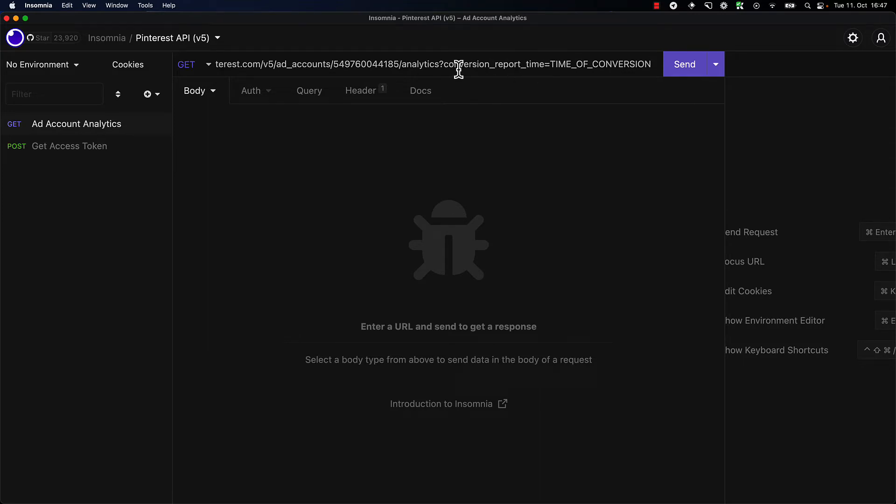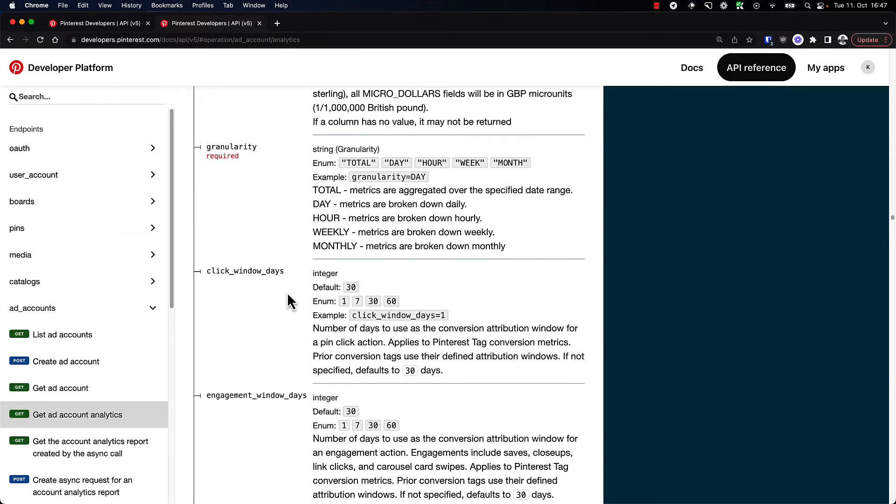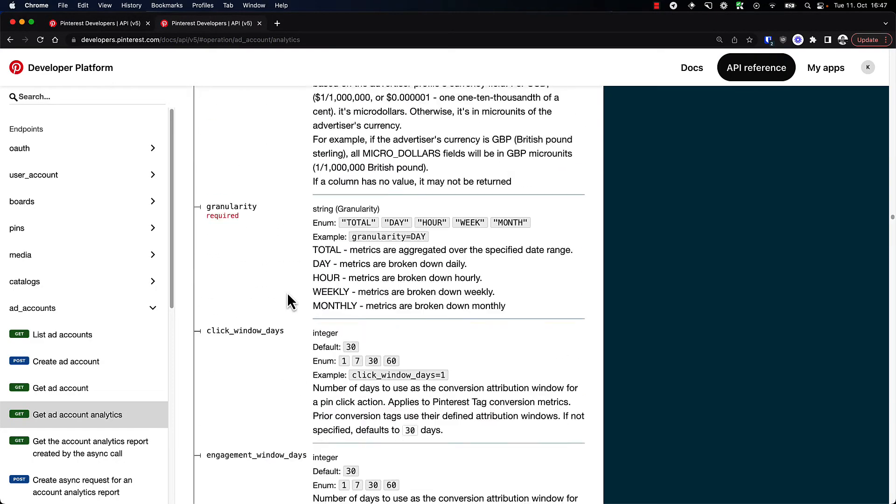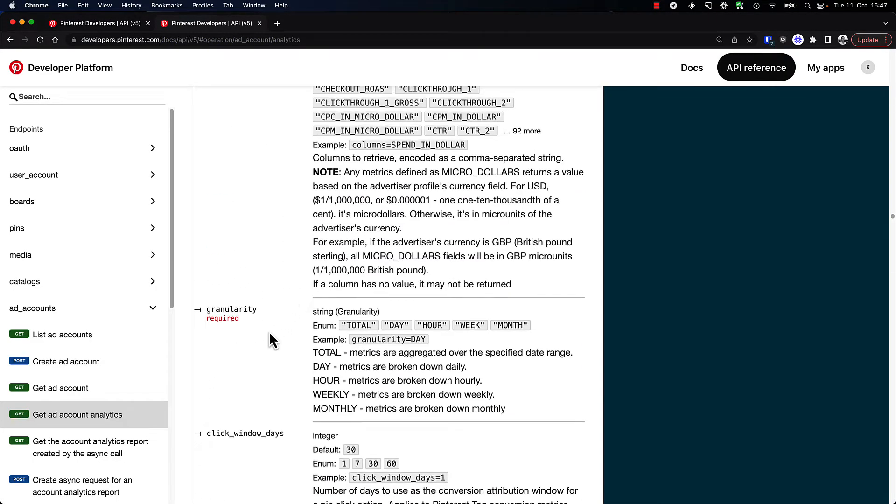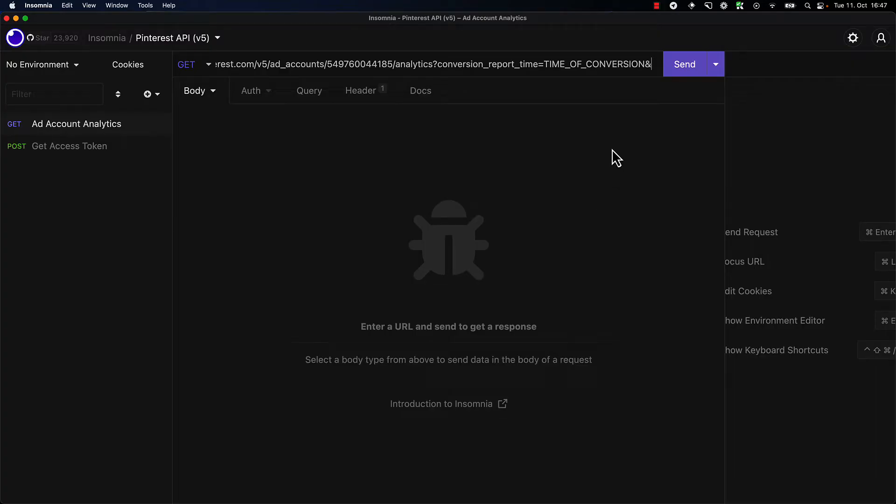Great, so we have conversion report time time of conversion, and then we need to supply all of the other required fields. So granularity—we want this to be broken down by day. You can see we can get data on an hourly level, daily level, weekly, or monthly.